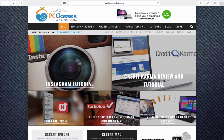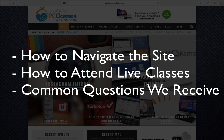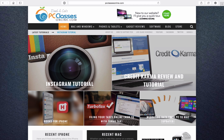Hello, everyone, and welcome. This is David A. Cox with PC Classes Online, and today in this short tutorial video, I'm going to walk you through how to navigate our brand new website, show you how to attend one of our live classes, and answer a bunch of the common questions we tend to receive from our fans.